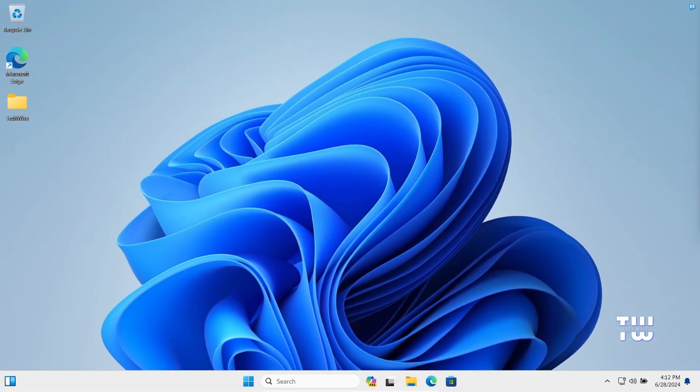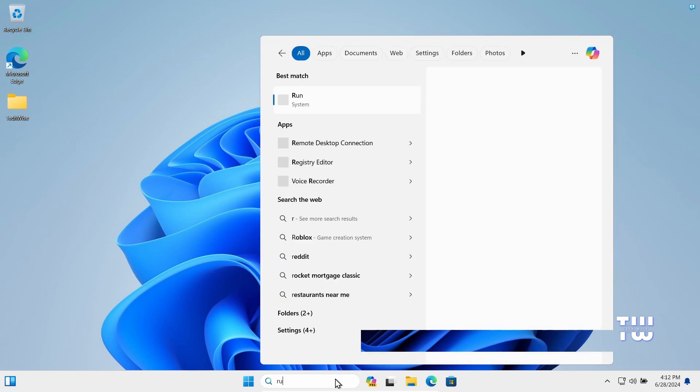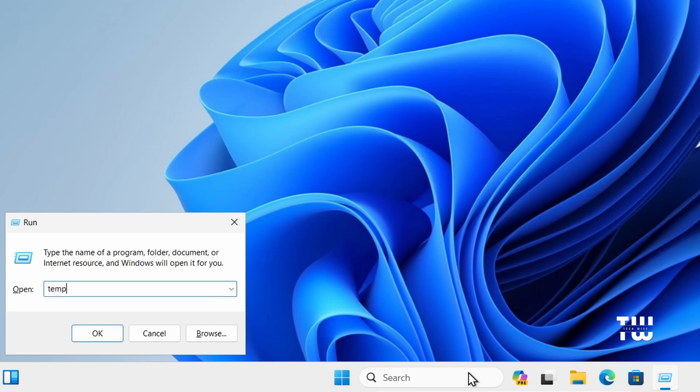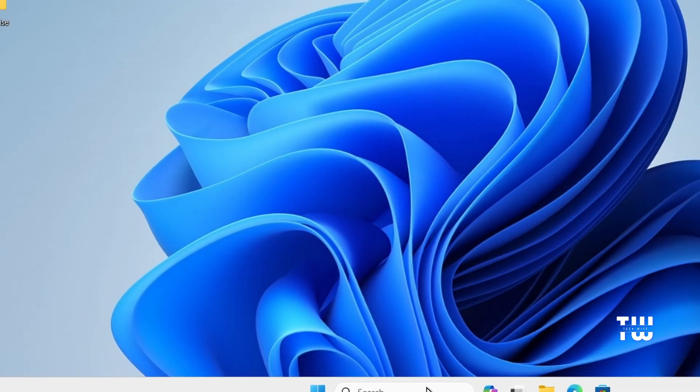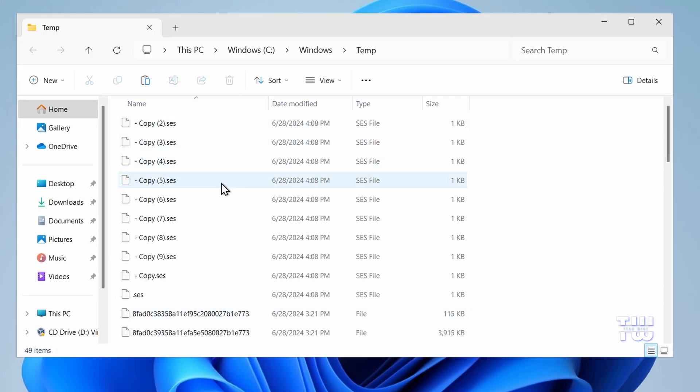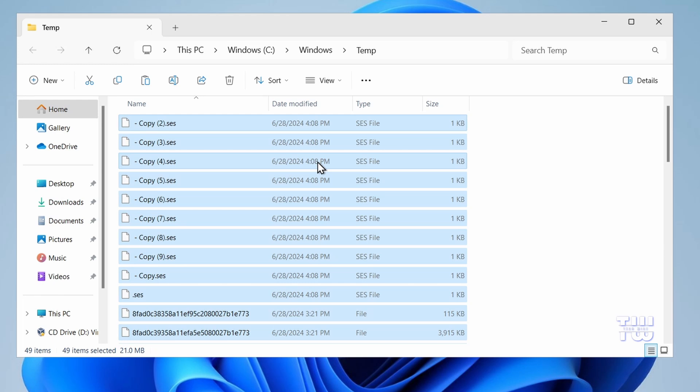Next, from the taskbar search, type run and hit enter. In the run window, type temp and hit OK. This will open a folder with a bunch of unnecessary files. So, press Ctrl+A on your keyboard to select all the files, then press the delete key to delete all of them.